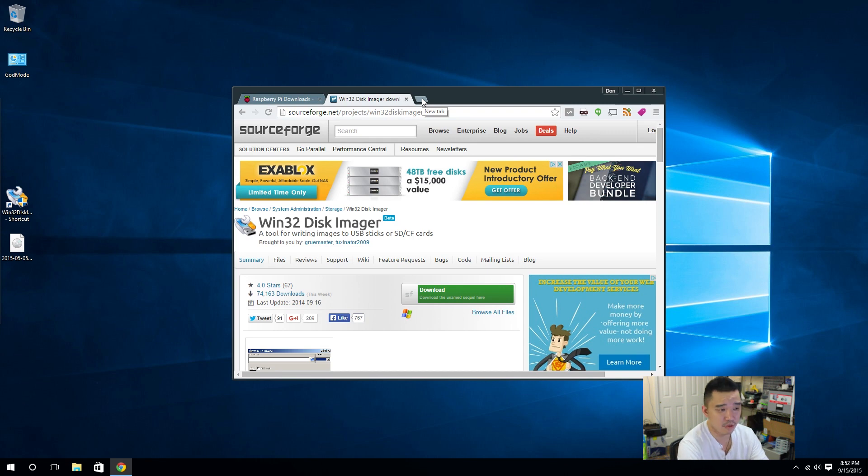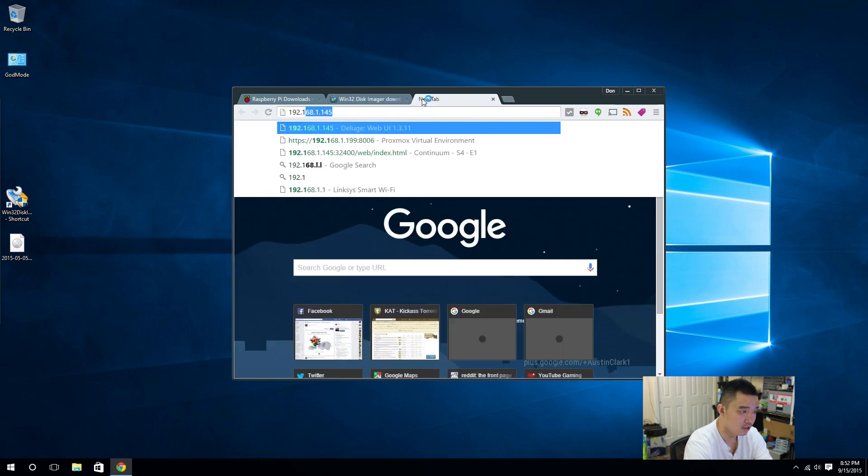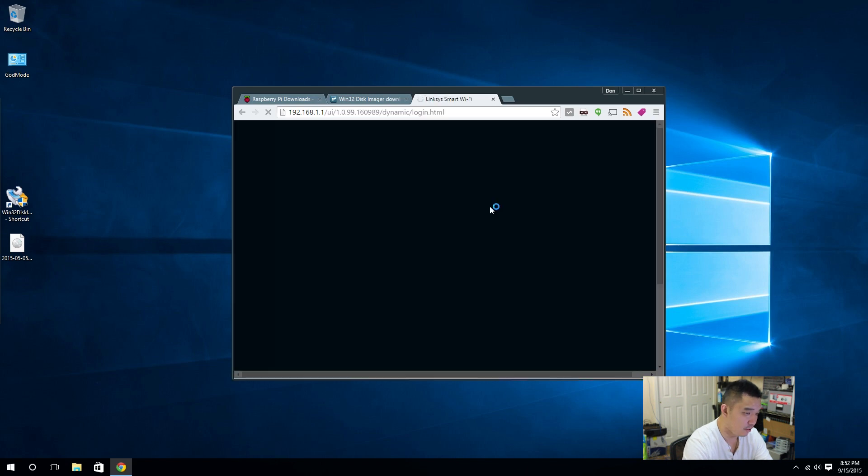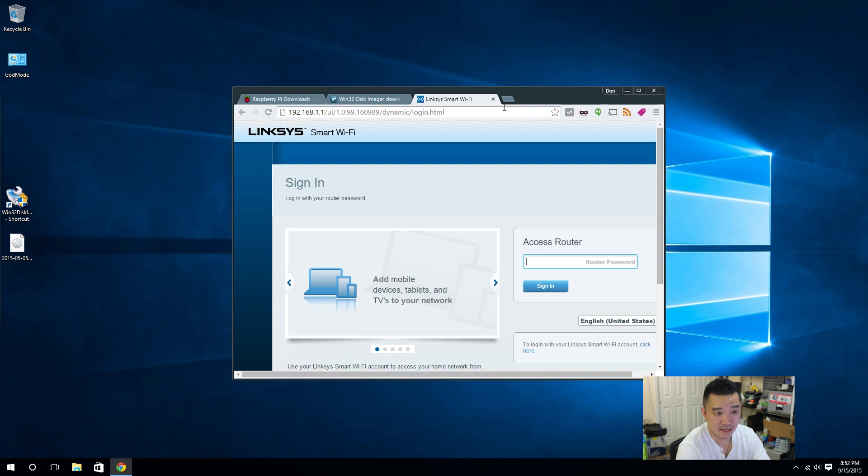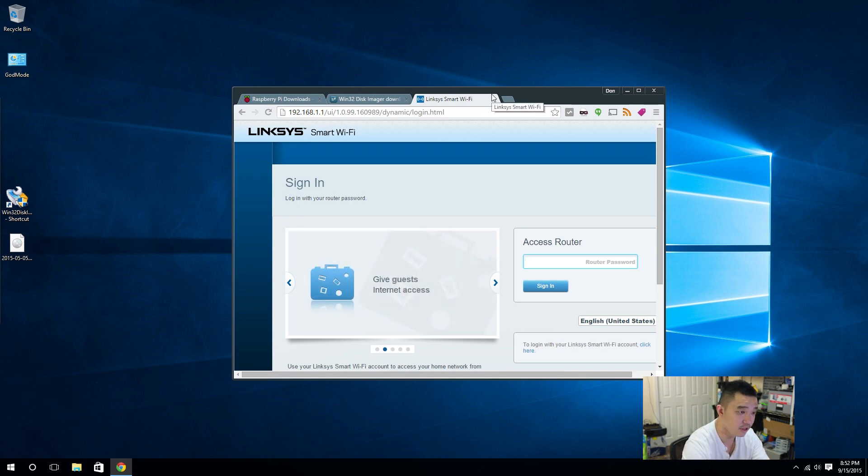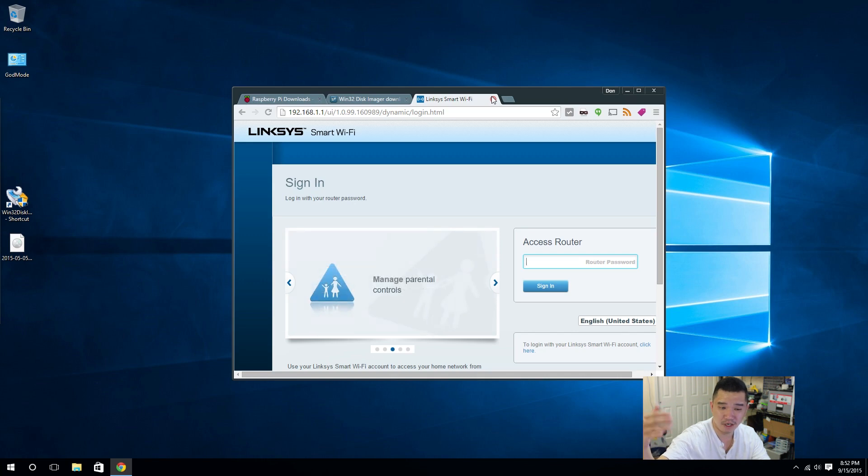And we're going to have to find our IP address to our Raspberry Pi. And there's a couple of ways to do this. I usually go through my router. So once I go through my router, I can find my IP list. Actually, I'm not going to show it. But every router has its own different ways of doing it.